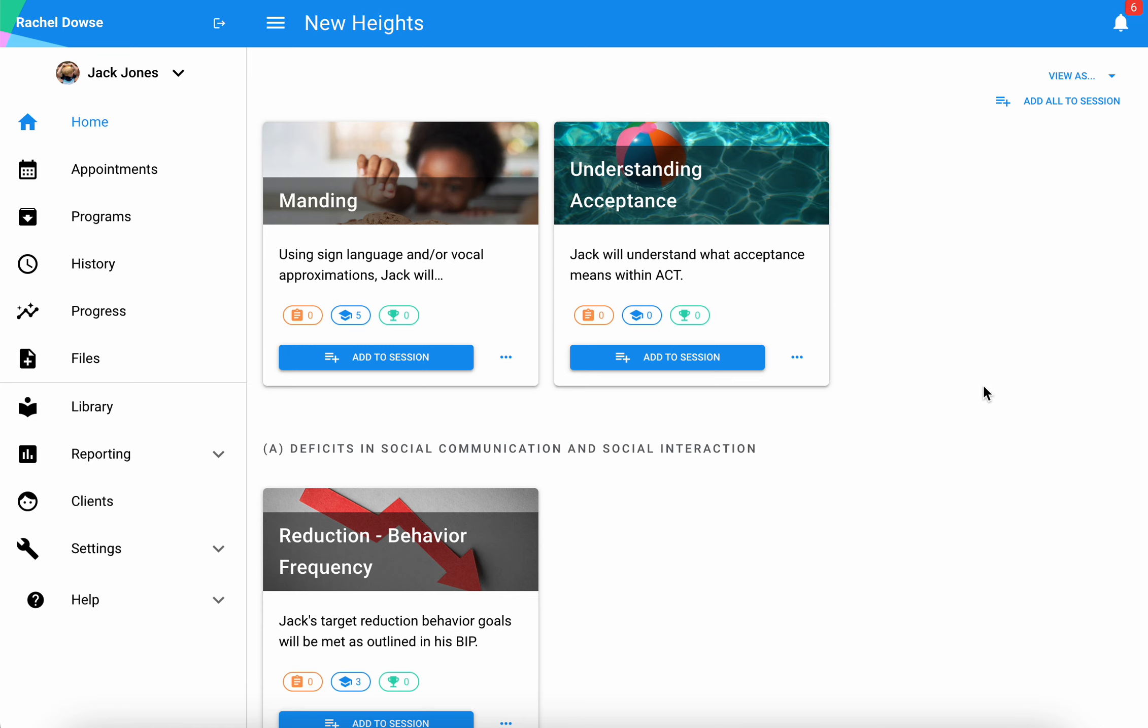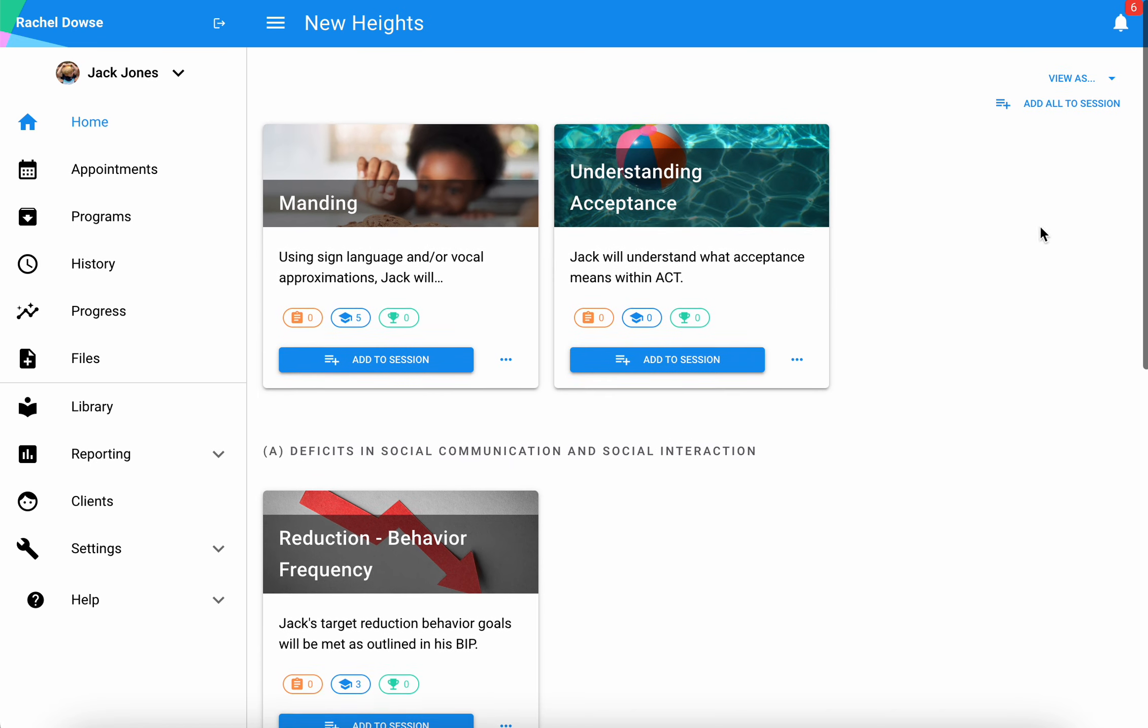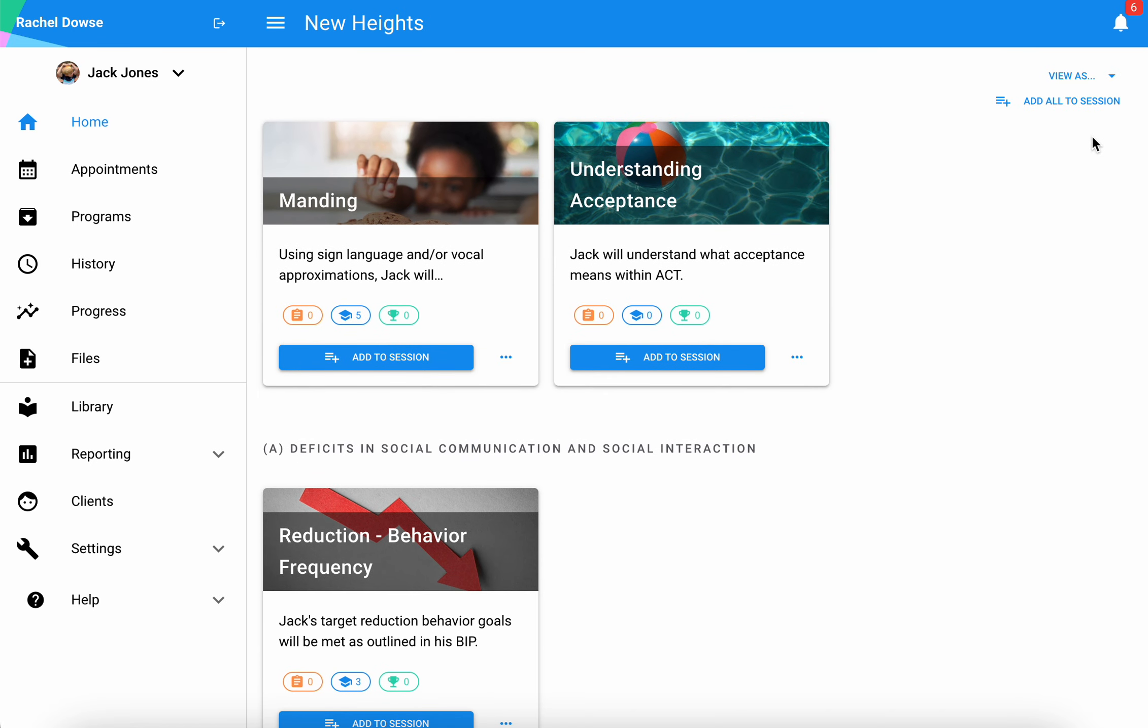The easiest way to do this is to hit this button that says add all to session. You can also one at a time hand select a handful if you aren't going to be putting the bulk of your programs into this particular session.